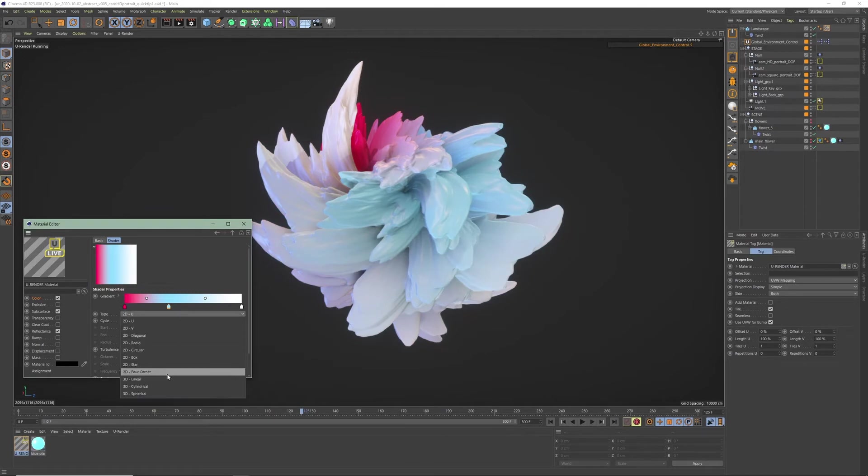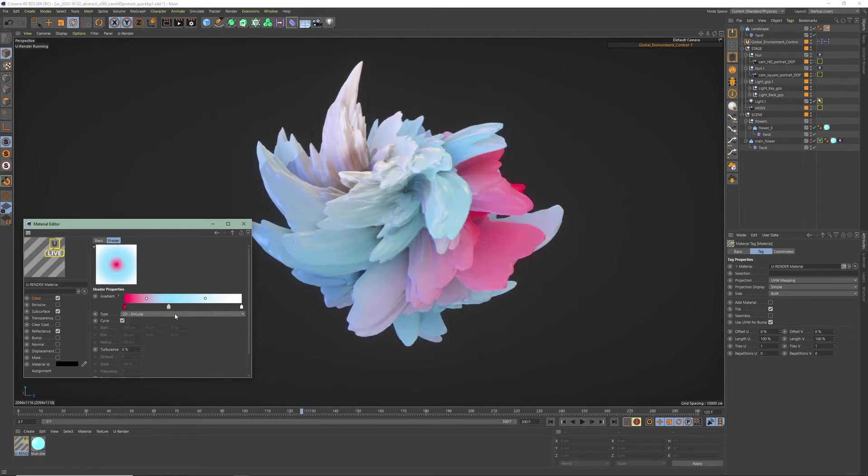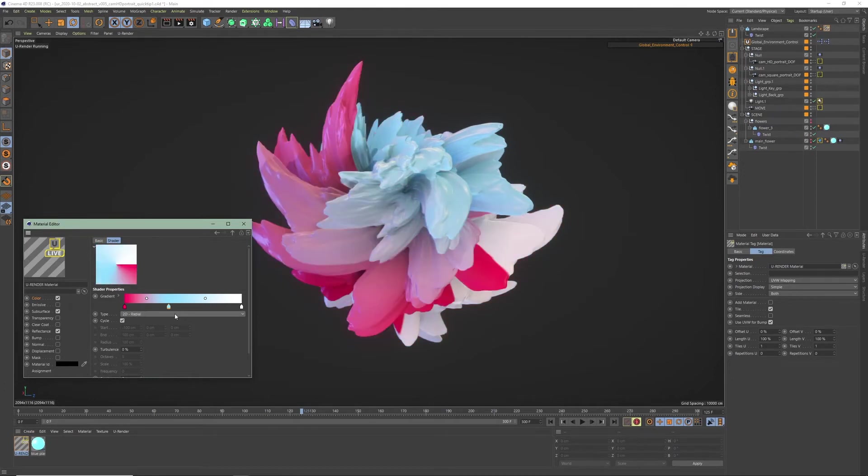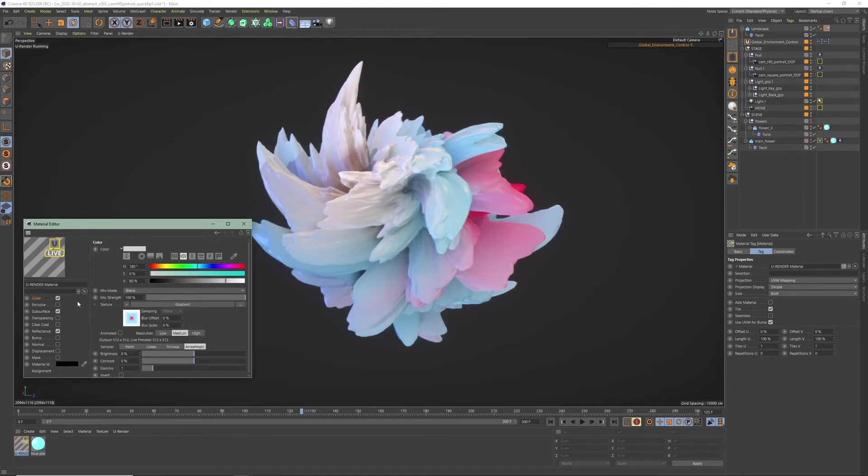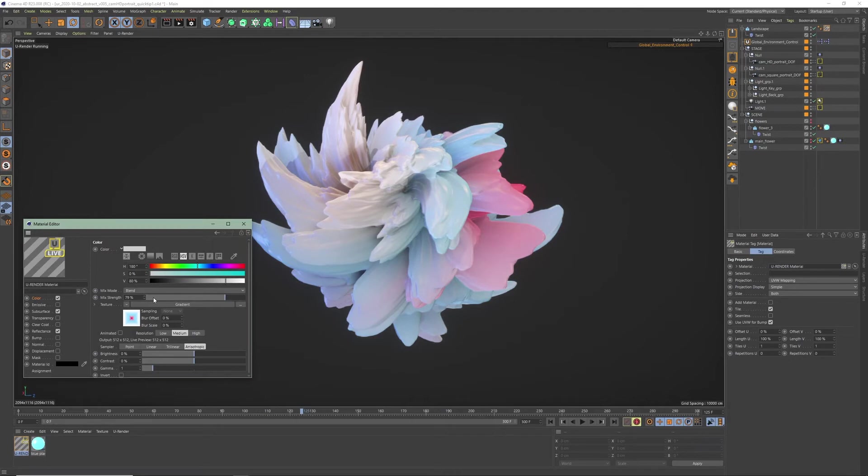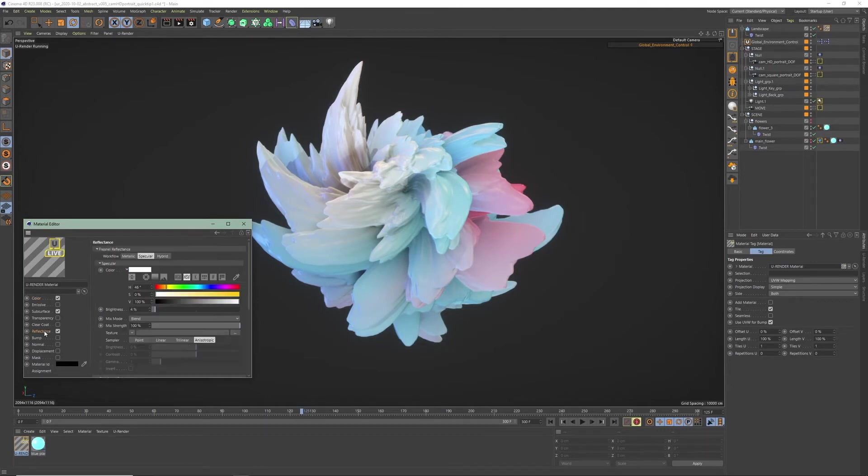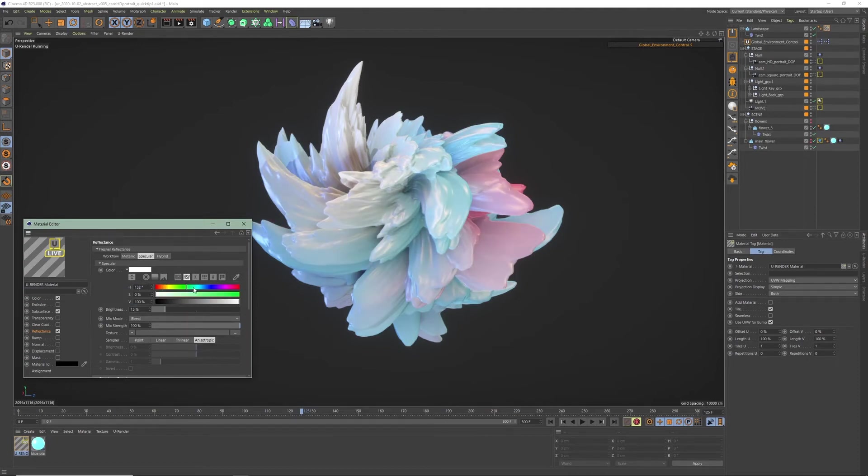You can achieve different kinds of gradient looks just by using another type. Lower the mix strength and set a color. Go to reflectance and increase the brightness and glossiness a little bit. I'm gonna change the specular color to a light blue.